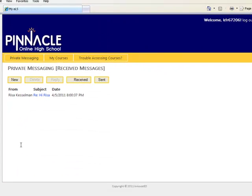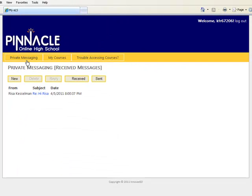The first page you come to is your private messaging page. This is your primary way of communicating with your instructors or counselors here at Pinnacle Online High School. This is the type of email that you will use while you're taking classes with us.